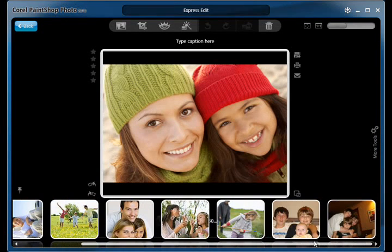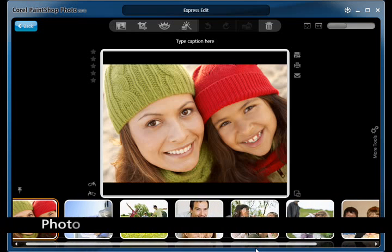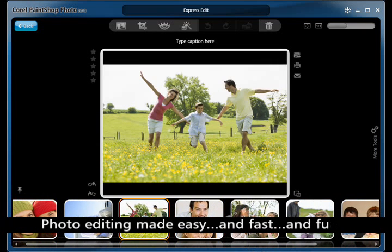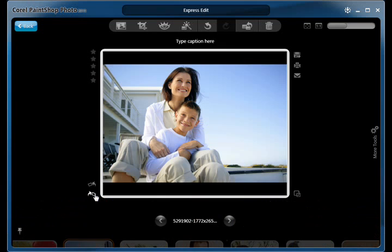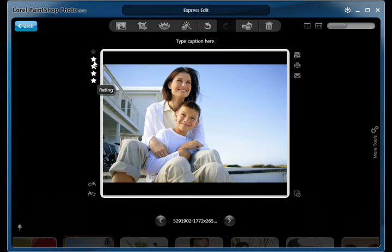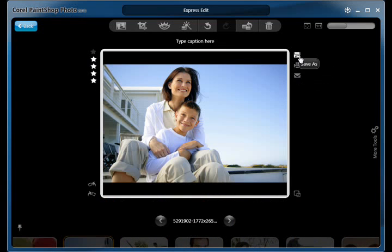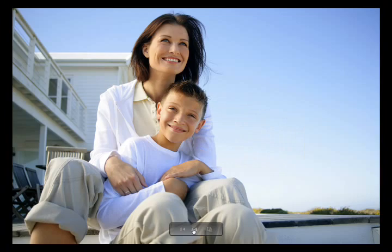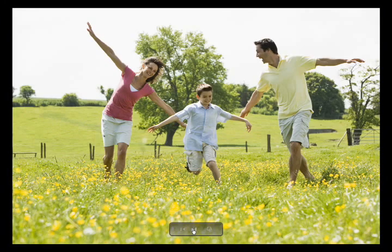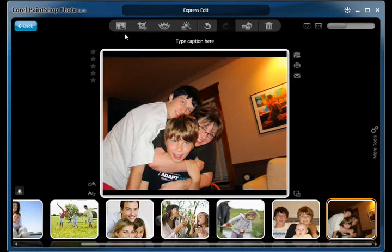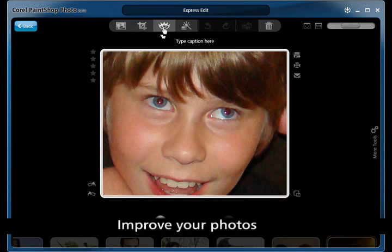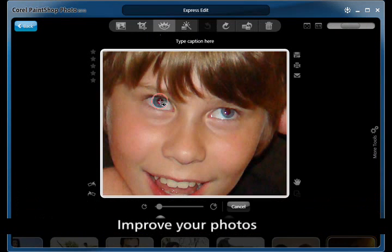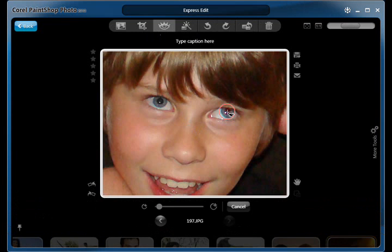Corel PaintShop Photo Express 2010 is where you can scroll through your photos, make quick fixes, apply effects, and delete pictures that didn't turn out. Rate and rotate your photos. Email, print, and even preview images full screen. Using either touch control or mouse, it's easy to use the common tools bar to perform these common photo edits.